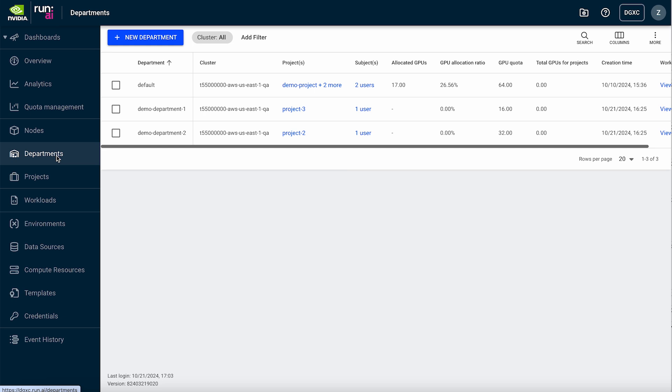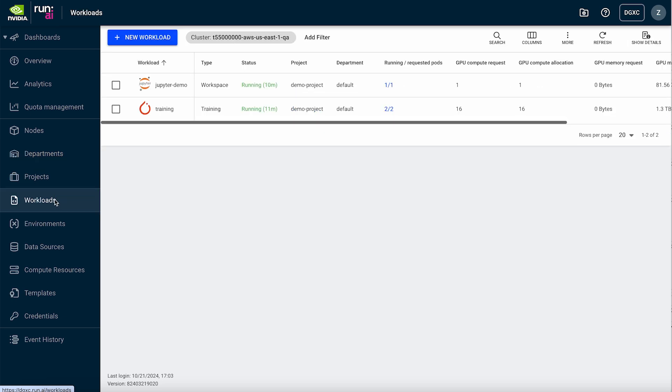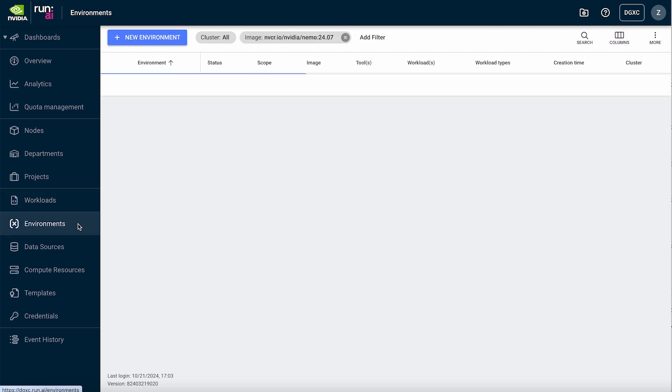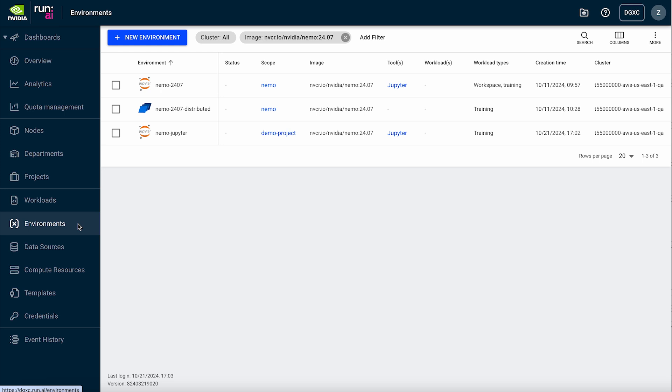Users can easily run interactive workloads to fine-tune generative AI models or distributed training workloads for large-scale multi-node jobs. Integration with the NVIDIA AI Enterprise software suite offers access to a private registry and resources such as NVIDIA Nemo and NIM Microservices.